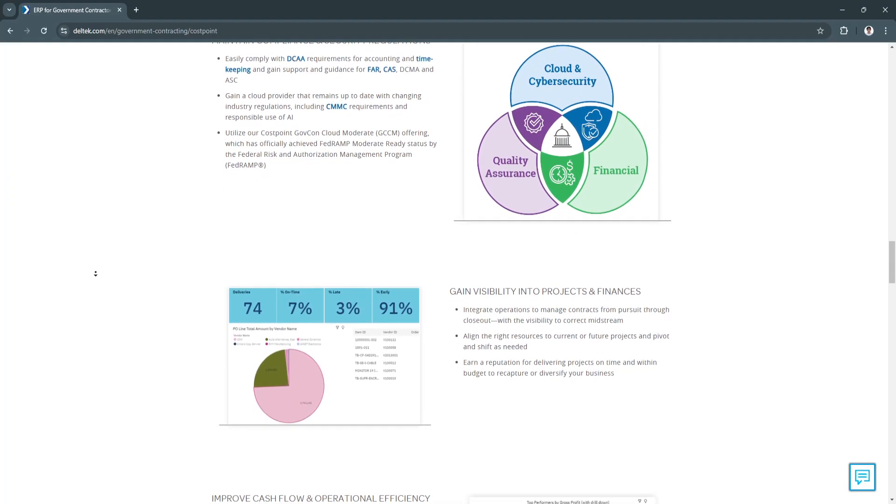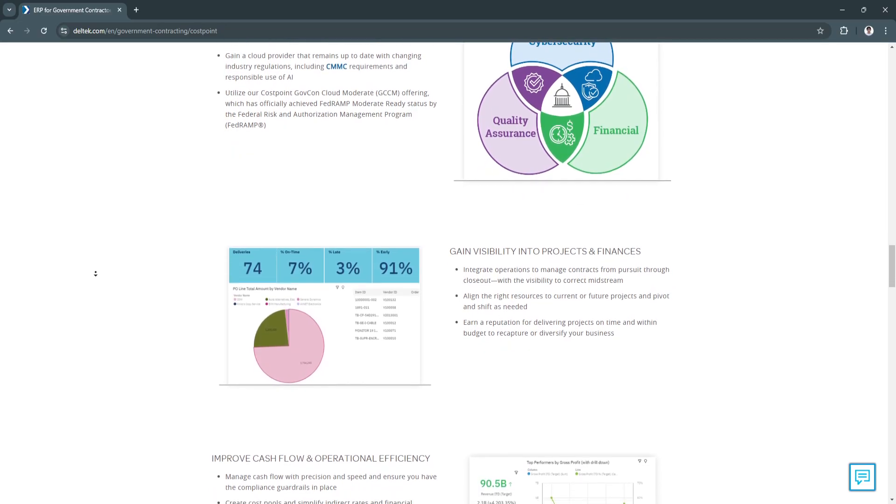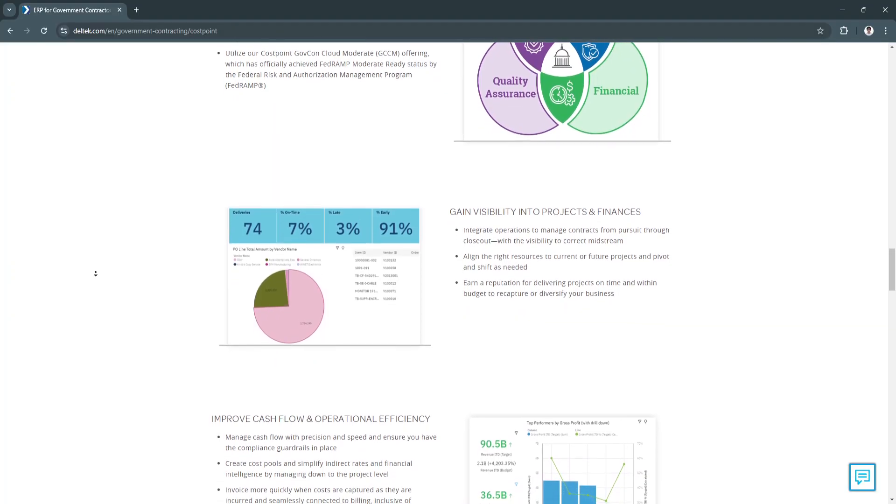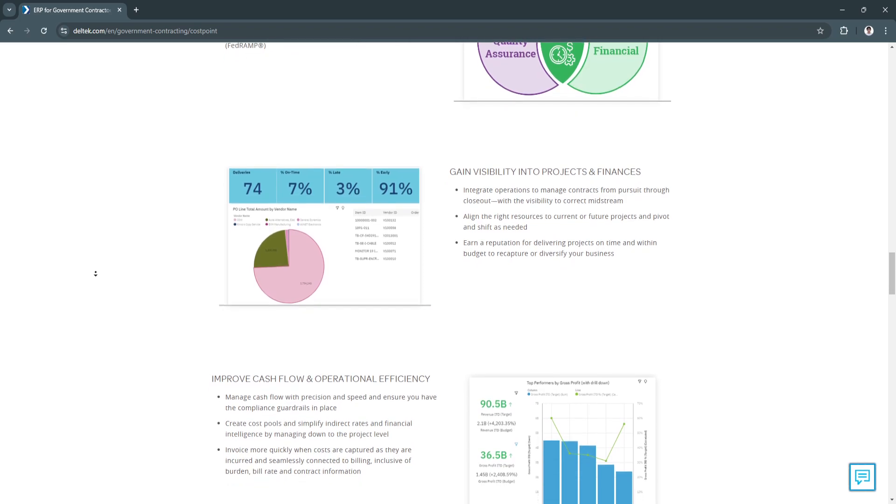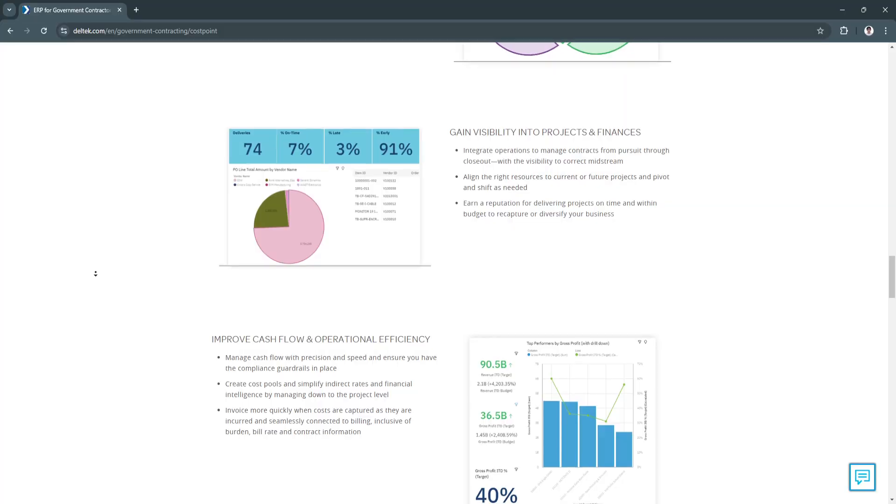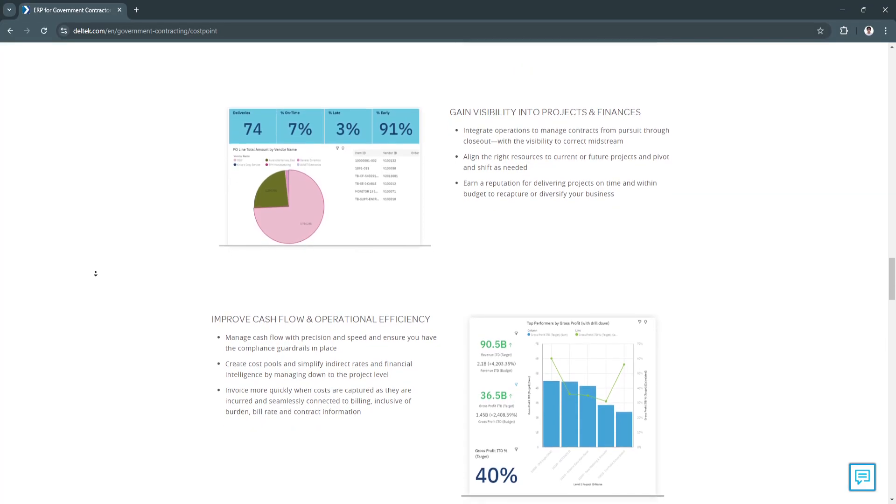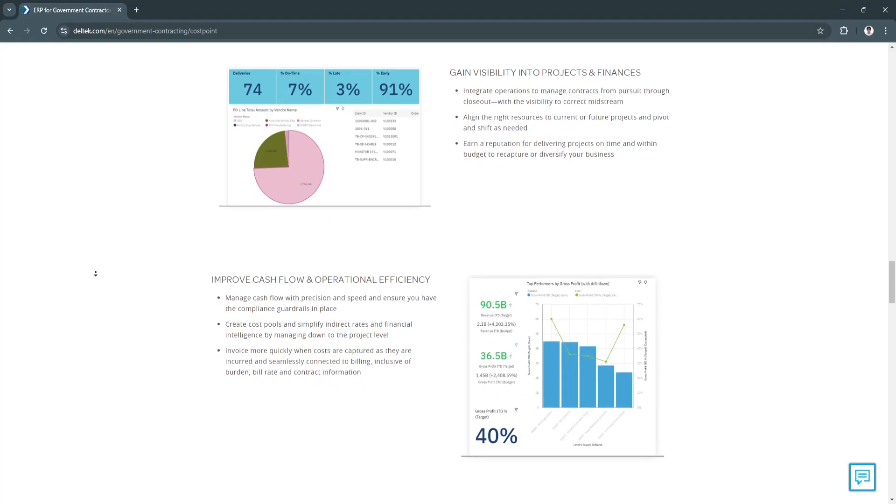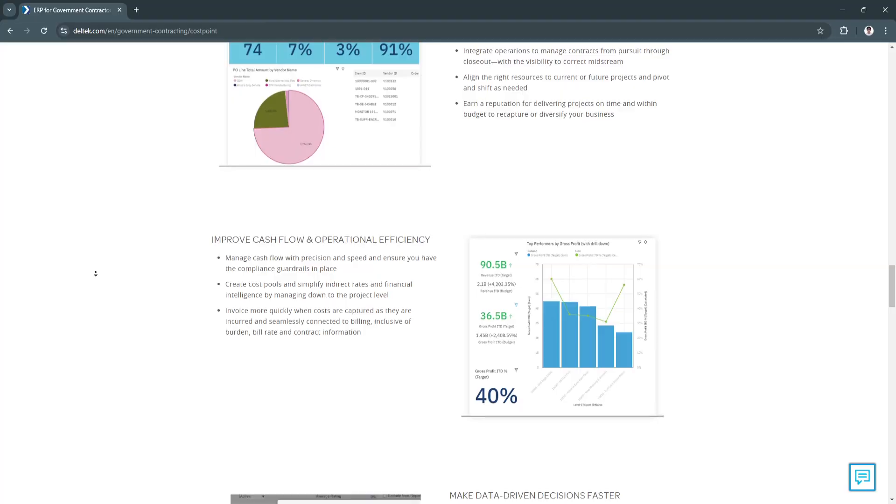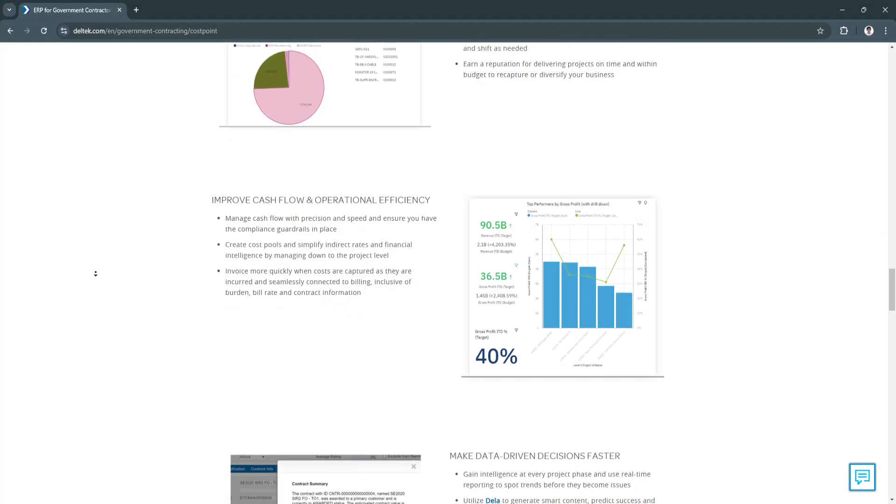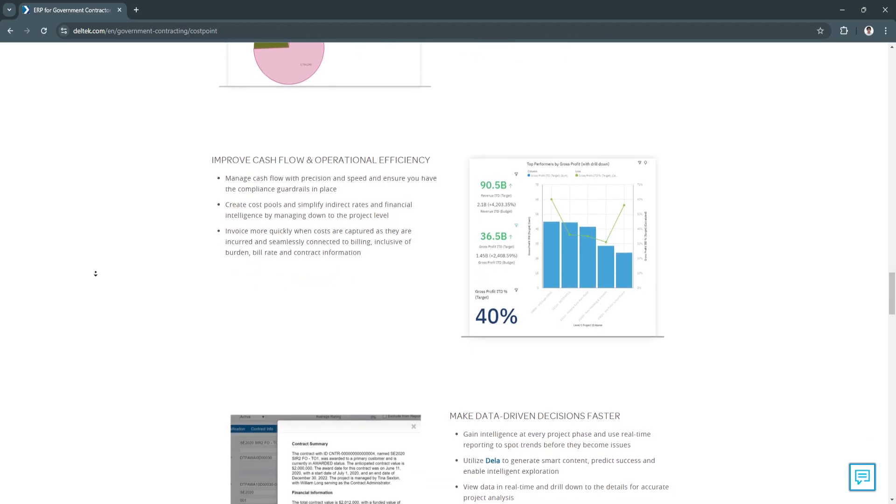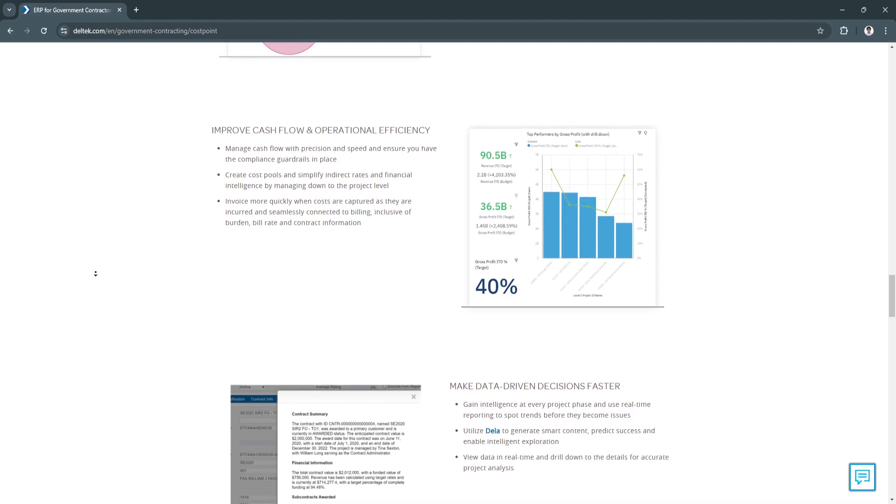Another key feature is financial and budget management, which includes budget planning and control. Costpoint's budgeting tools help project managers set and track budgets for each phase of a project. Users can input detailed cost estimates for labor, materials, and other expenses, then compare actual expenses against budgeted amounts. Costpoint's financial controls help identify budget deviations early, enabling corrective actions to be taken before costs exceed limits.